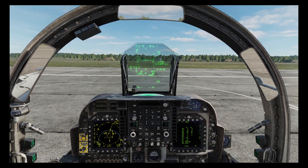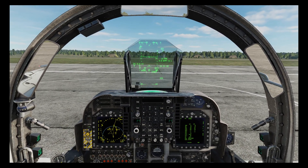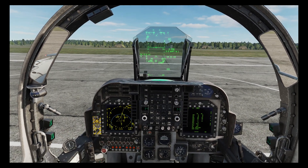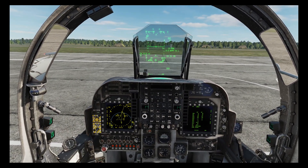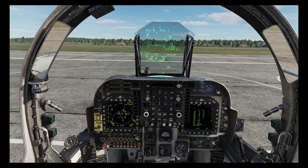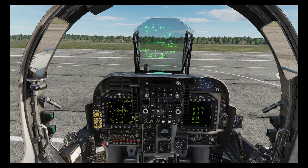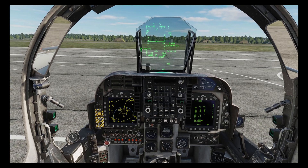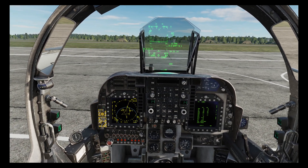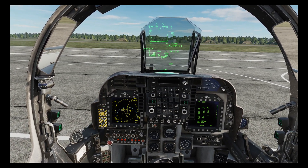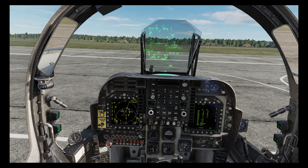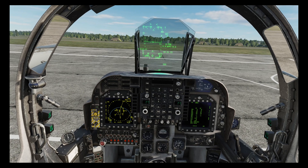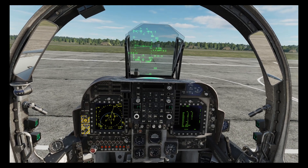Welcome to another DCS tutorial for the Harrier. Today we're going to be looking at non-sequential waypoints. As you probably know, when you set up waypoints in the editor and come into the cockpit, you cycle through those waypoints in order — waypoints 1, 2, 3 and so on — and we can go through those forwards or backwards sequentially.